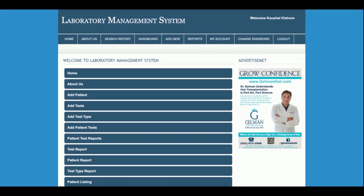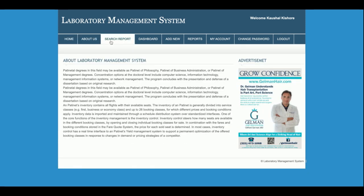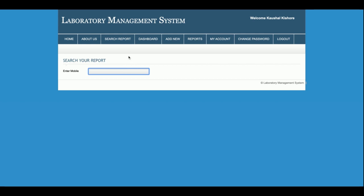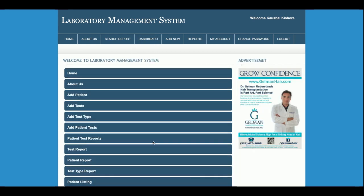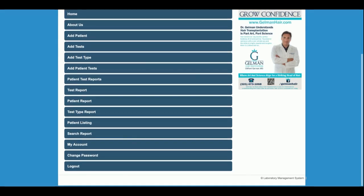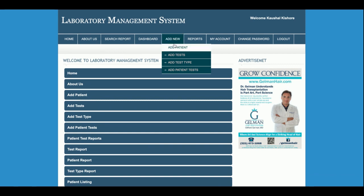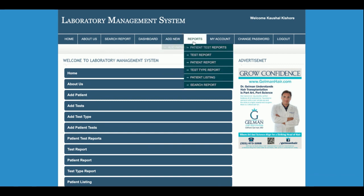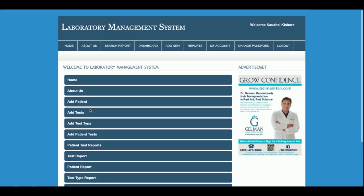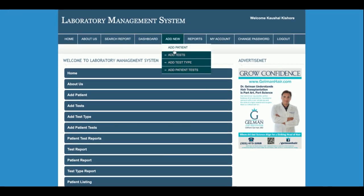Once you log in, this is the admin dashboard. The admin can perform all available operations from here. All forms and links are working with no errors. The menu options are available both in the sidebar and the navigation bar. Let me go through each option one by one.